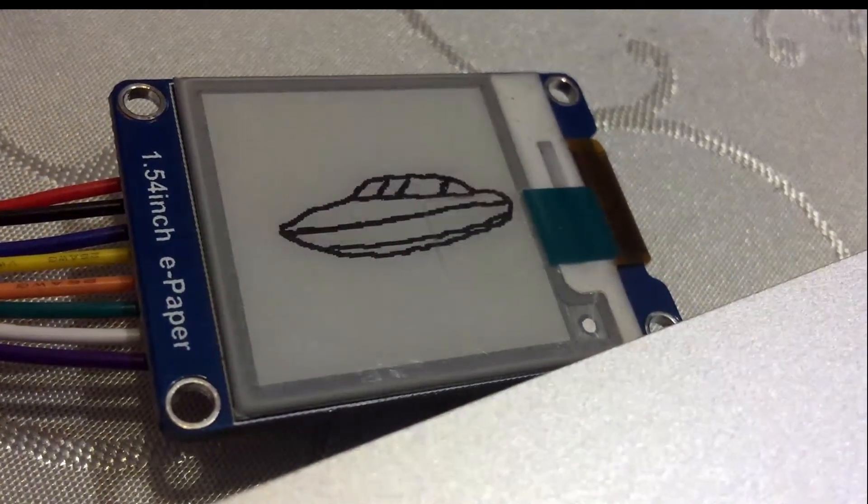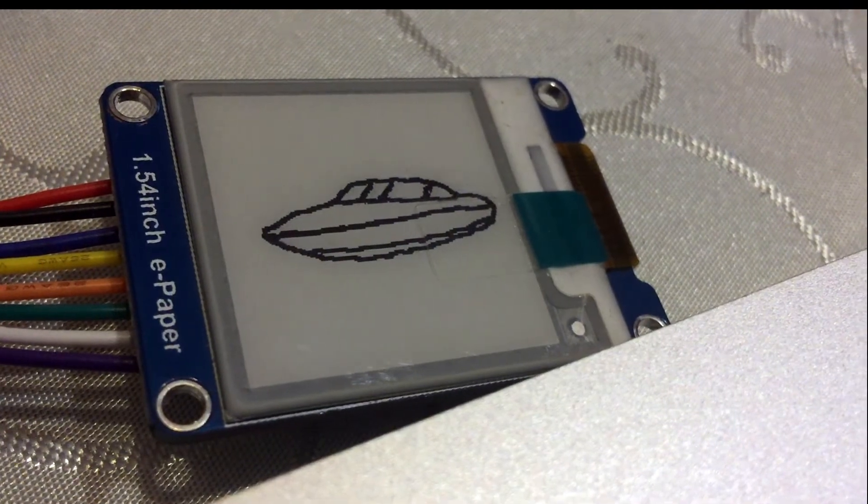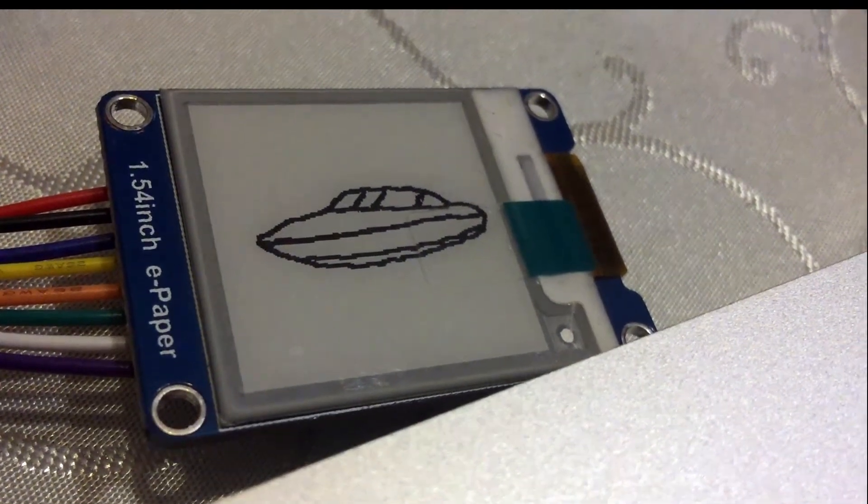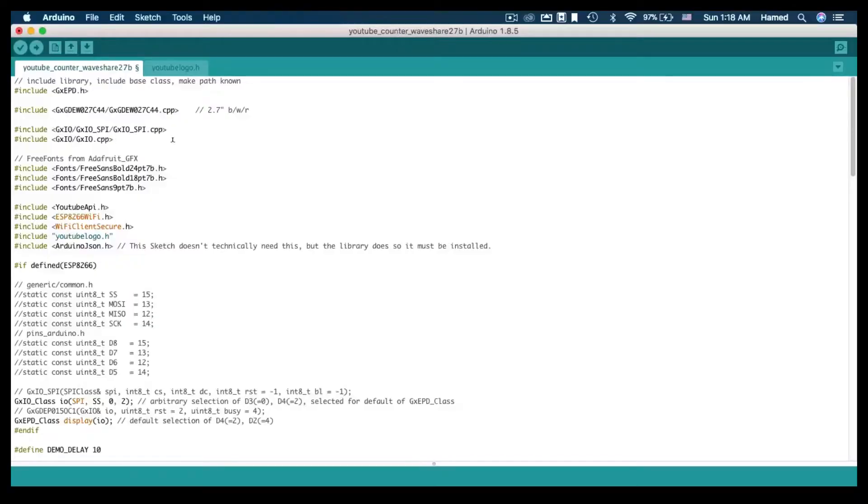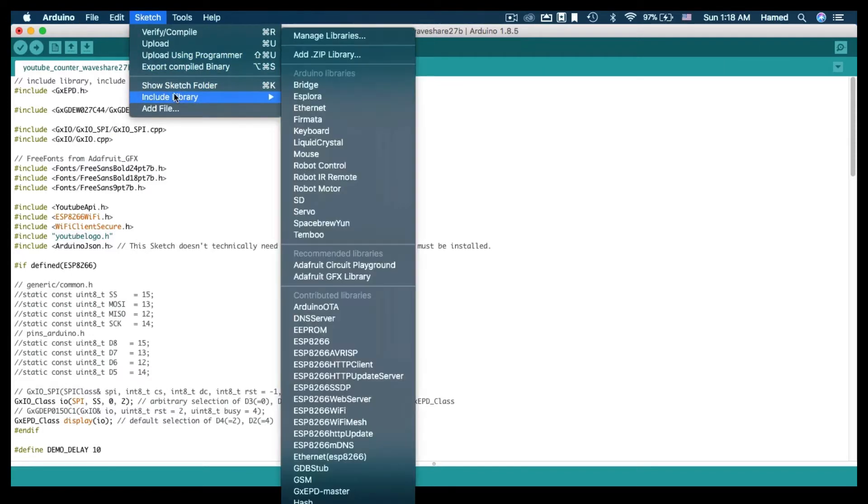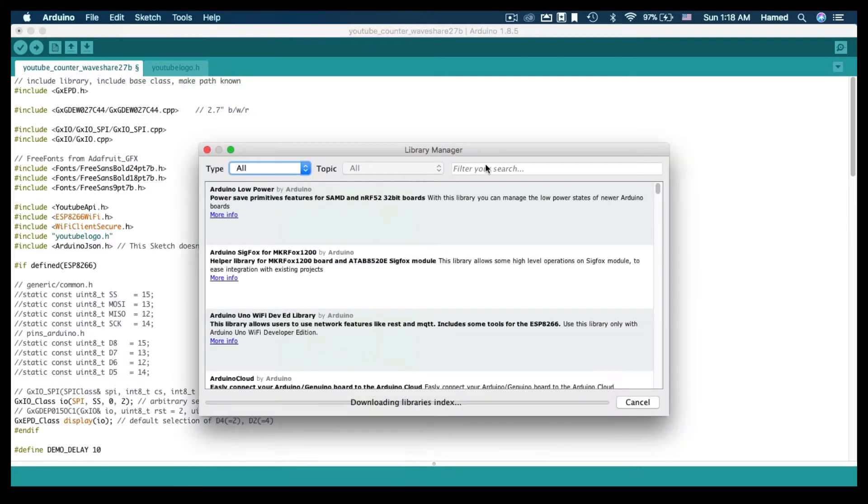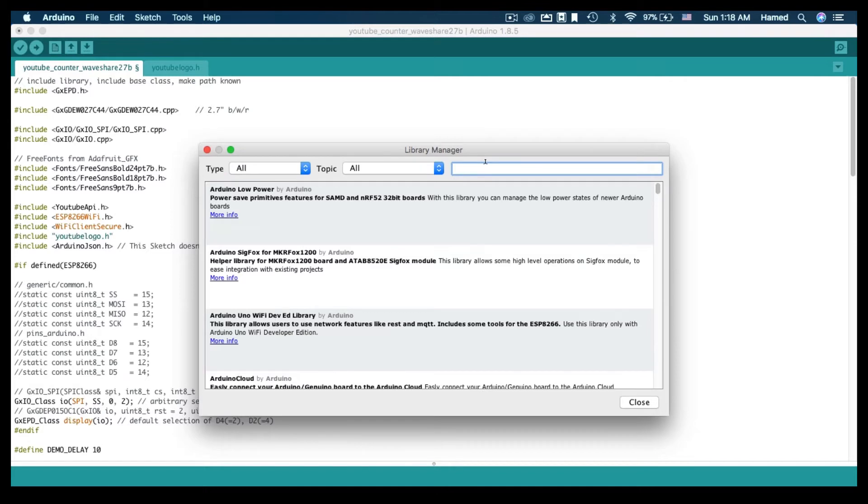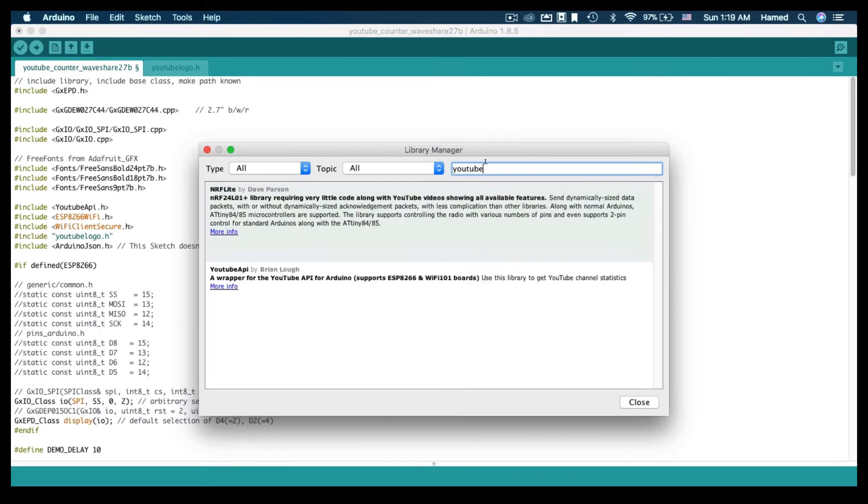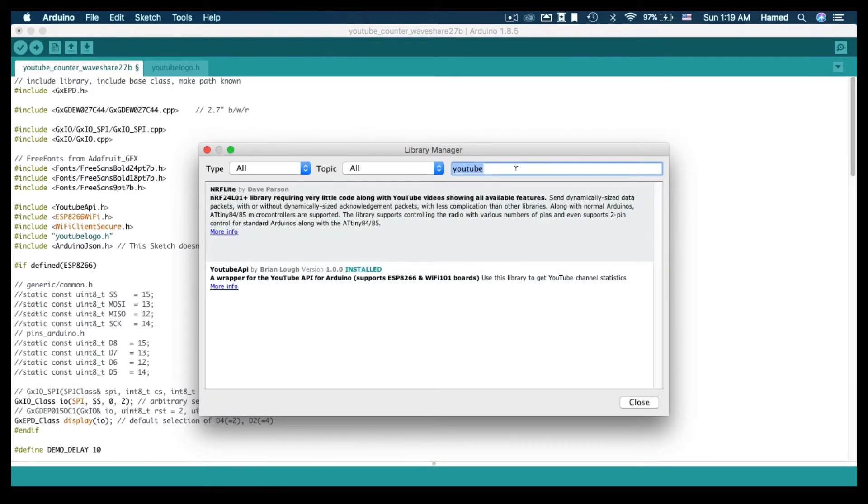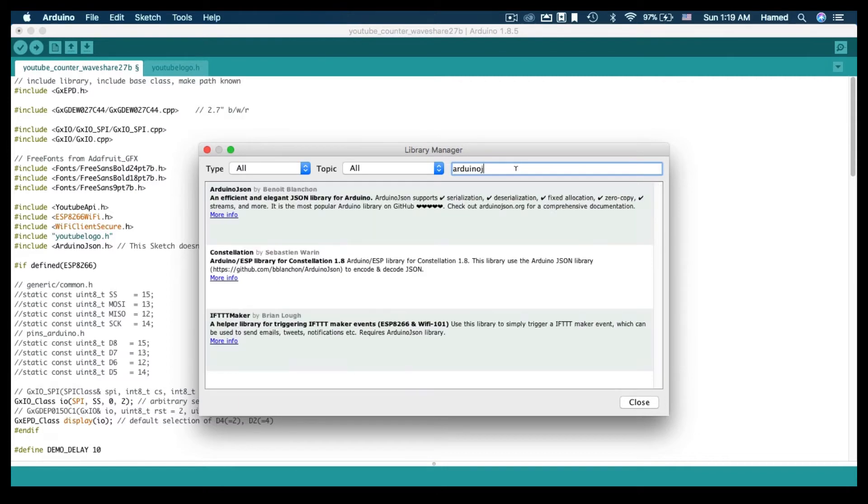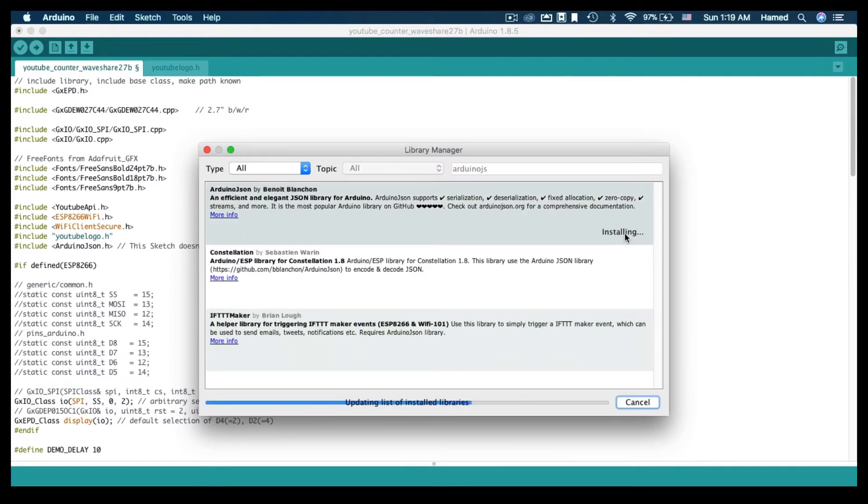To run the YouTube counter application, let's install the YouTube API library. From Sketch, go to Include Library, Manage Libraries, and search for YouTube API. Install the latest version. You may also need the Arduino JSON library, so install it as well.